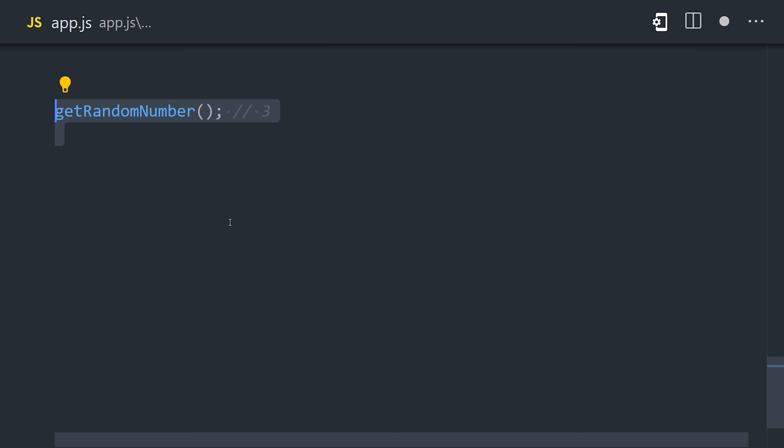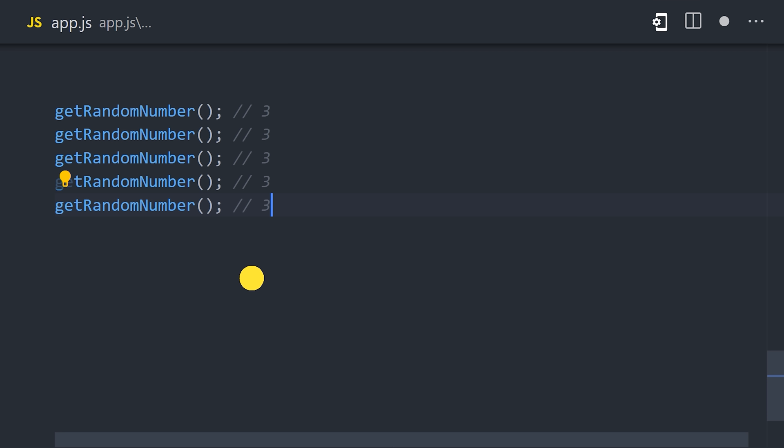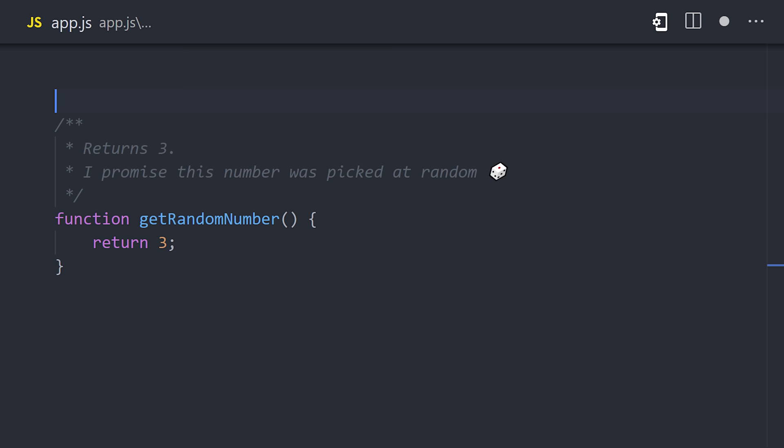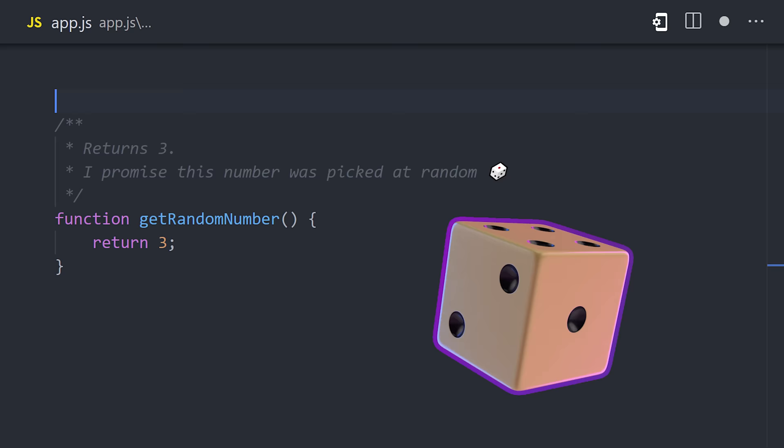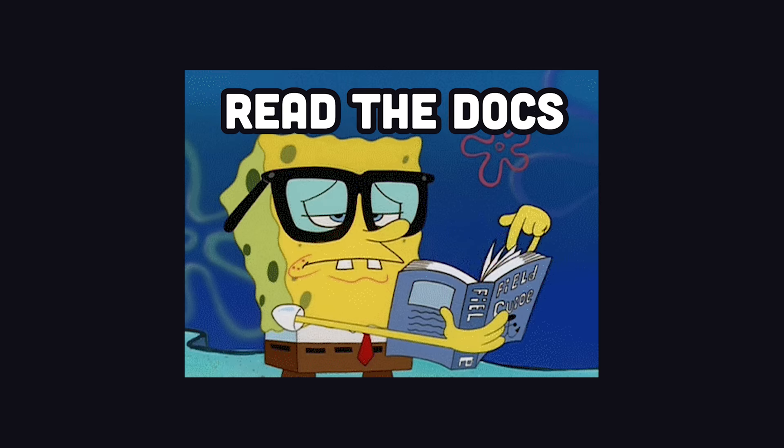There might be a function called get random number. You automatically think it's always going to return a different number, but when you call it, it returns three every time. It's not a bug, because had you read the documentation, you'd know that three is a random number that was chosen by the developer in advance, who guaranteed that it was 100% random when he chose it with the roll of a die.